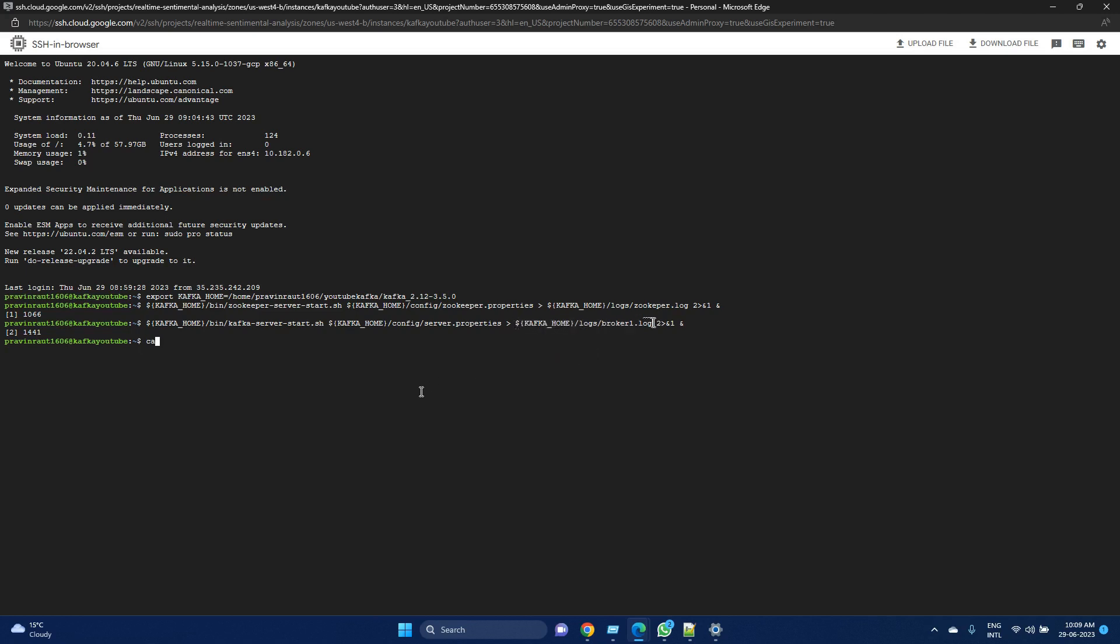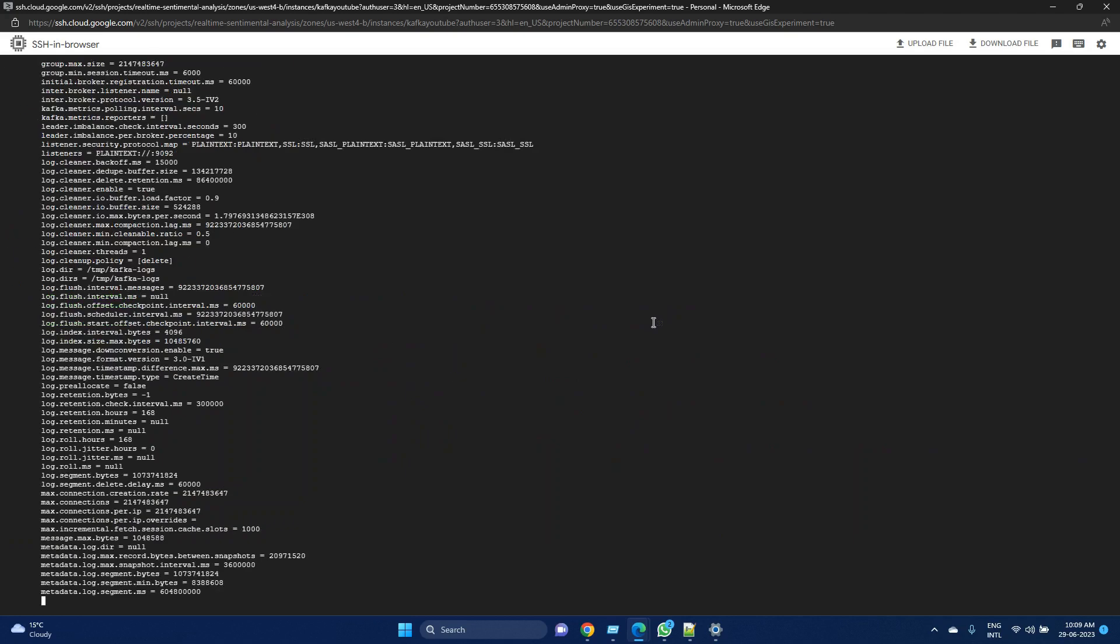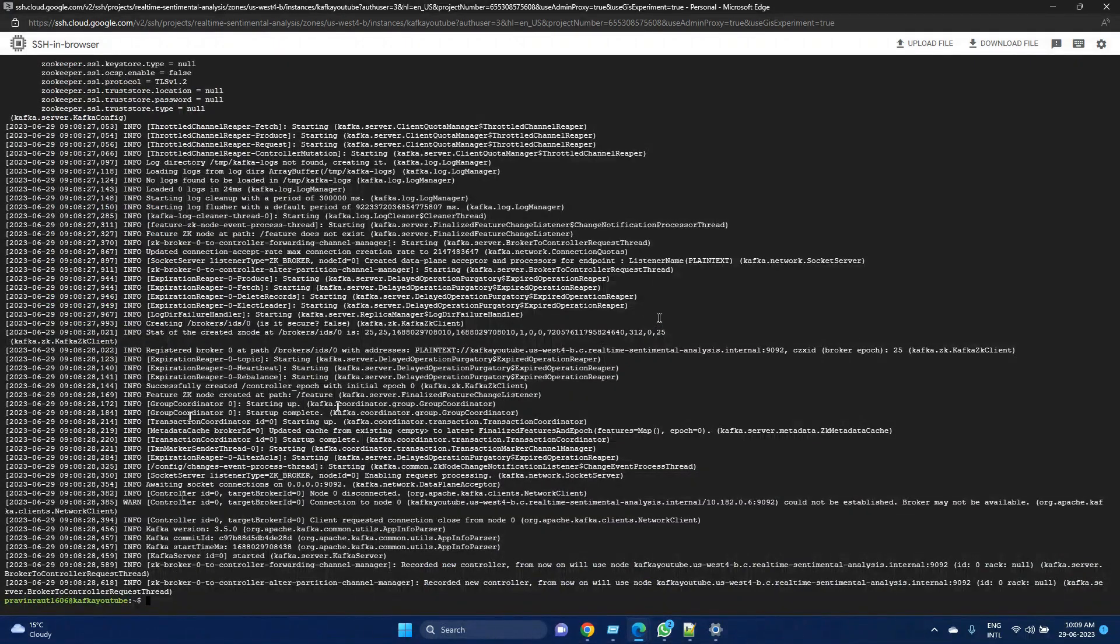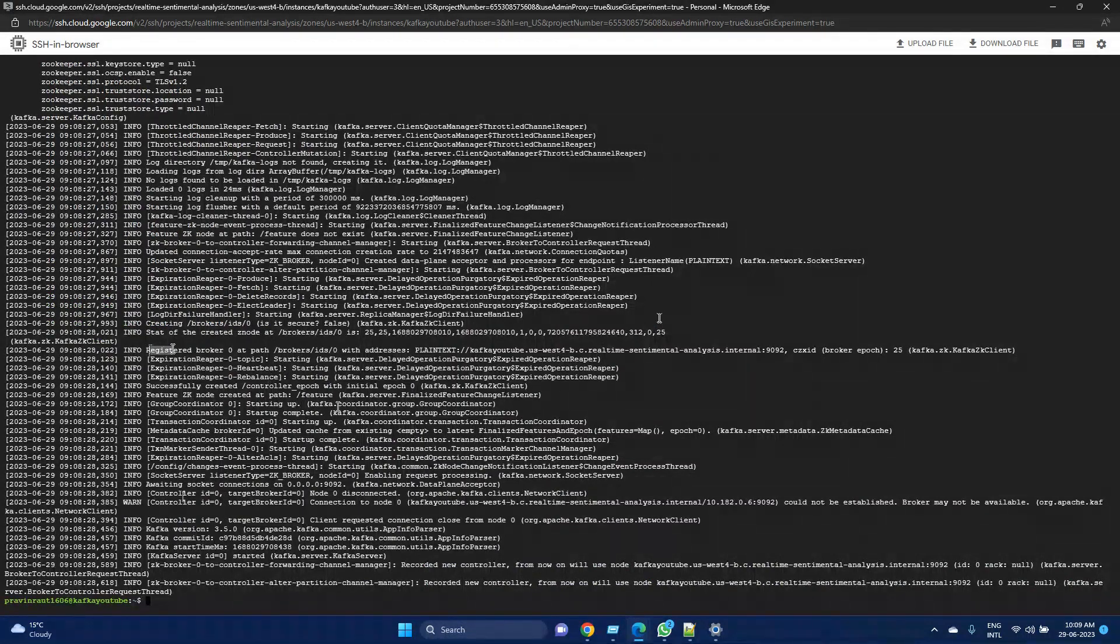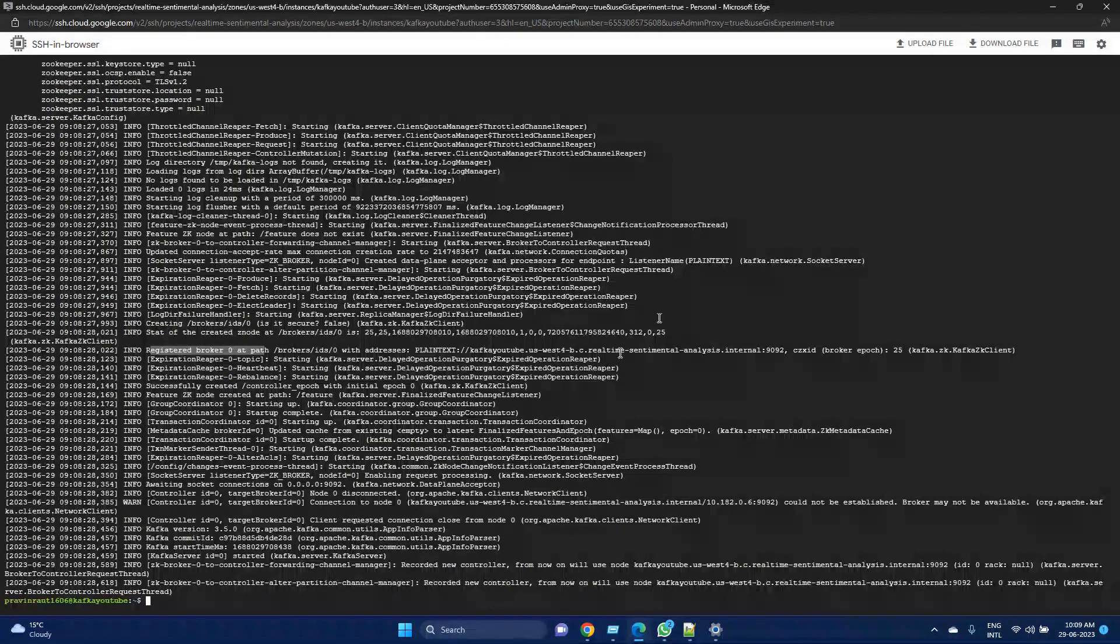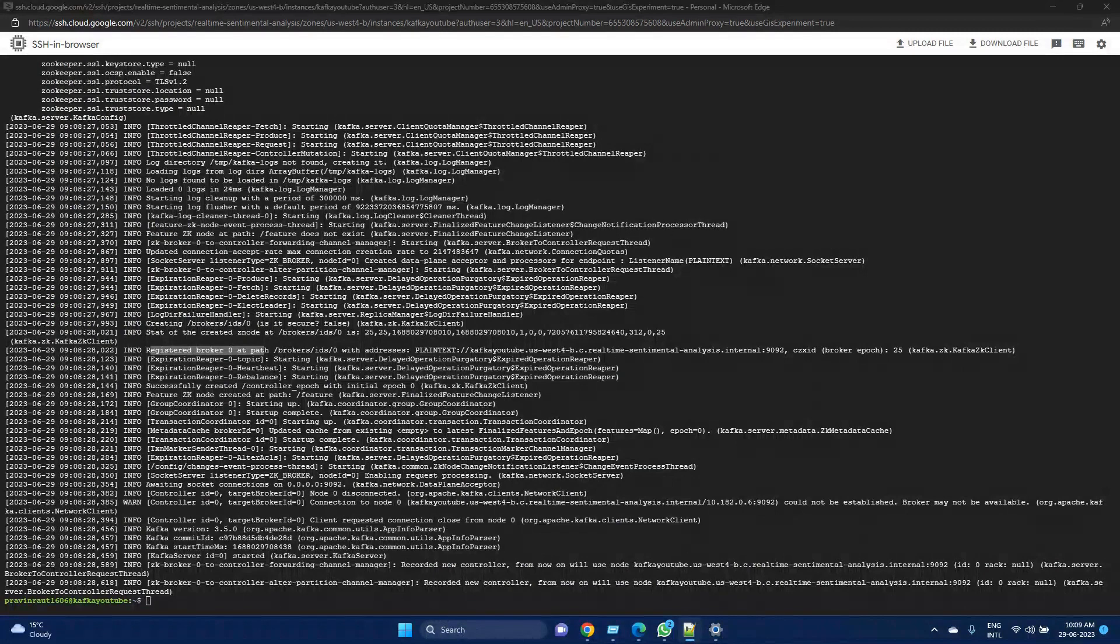Let me check. This looks good. No errors, everything is in info. We have registered the broker at path zero. Our broker is started. Now let's go and see how we could create a topic in that broker.